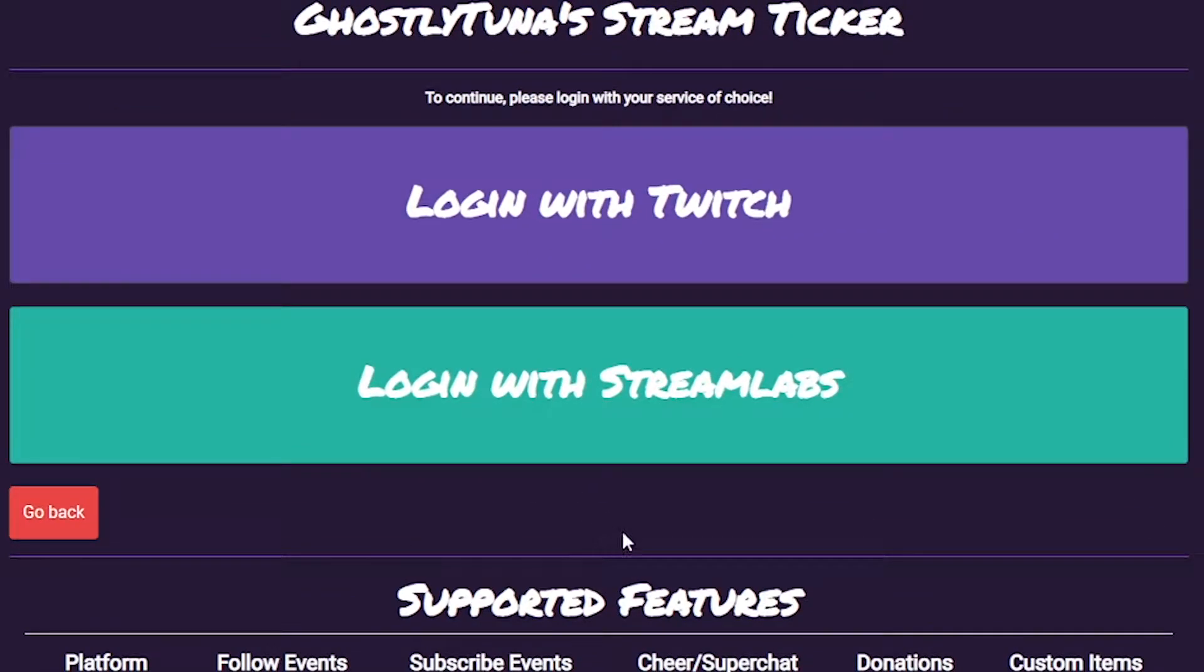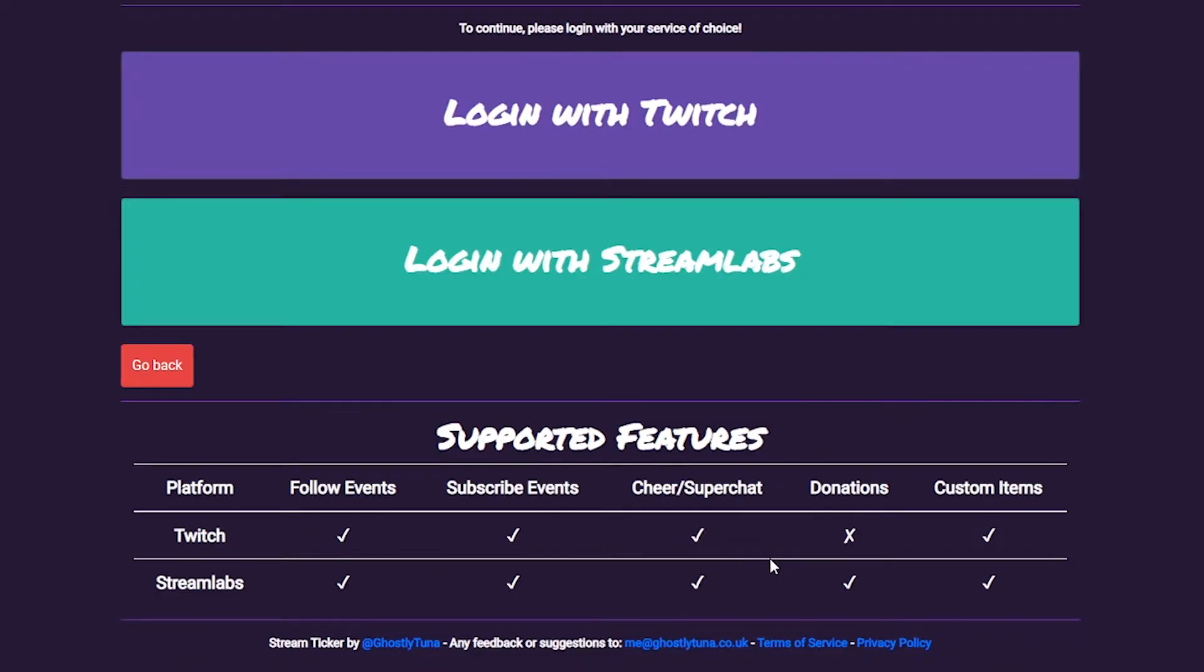Most features are available on both, however, currently we have no way of tracking donation events with a Twitch connection. This will be available in a future release. You can track what is available on each platform using the table of features below.